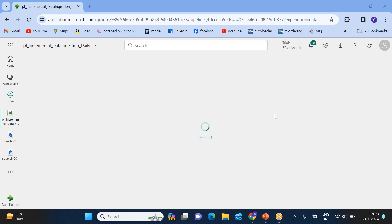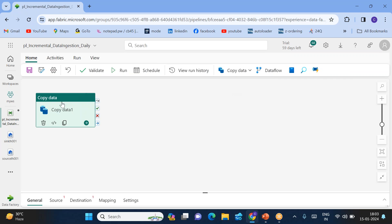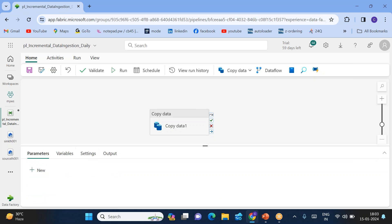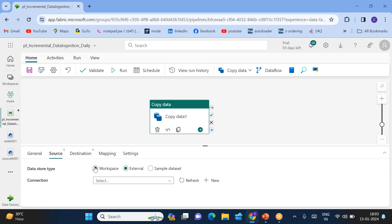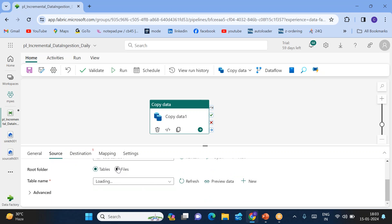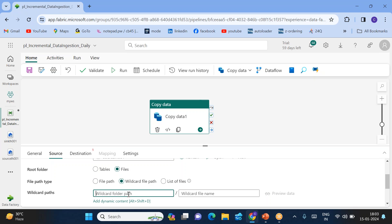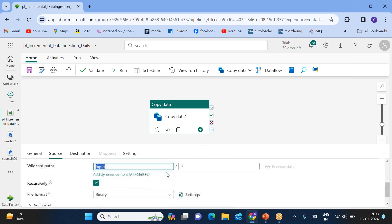Once the pipeline is created, we simply have to use a copy activity. Click copy activity to add it to the canvas. Select the copy activity source dataset — within the workspace I have my source lakehouse. Within the source lakehouse I have a folder called input. But within the input folder multiple new files can come and multiple existing files can be modified, so I want multiple files — that's why we need to choose wildcard file path. Source folder is input, file name is star (*).